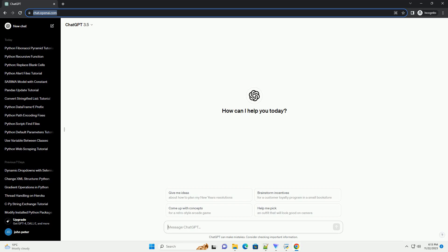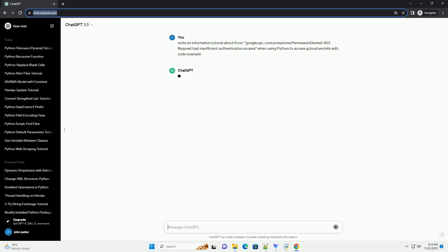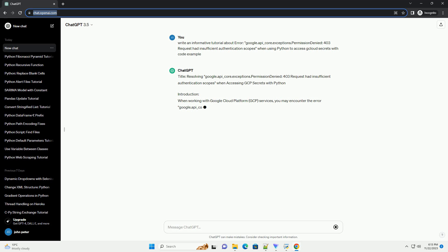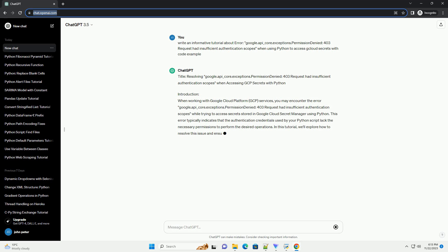Please subscribe and you can download this code from description below. Title: resolving google.api_core.exceptions.permission denied, 403 request had insufficient authentication scopes when accessing GCP secrets with Python.